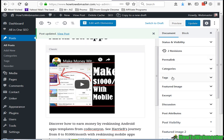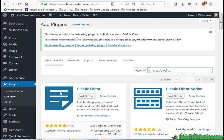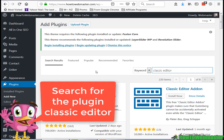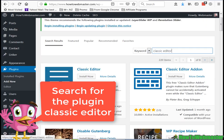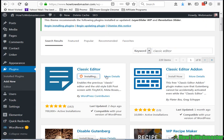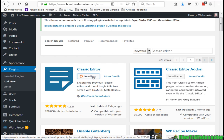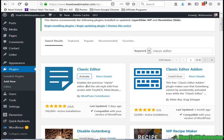To get back the classic editor, you can install this plugin by WordPress. Let's click on install, and then once it's installed, click on activate.